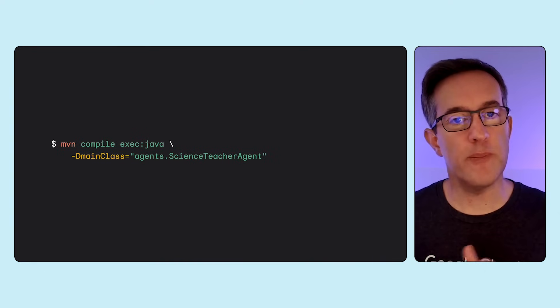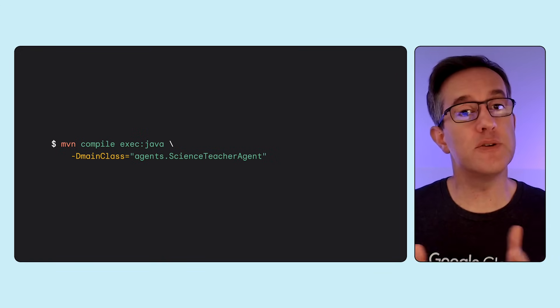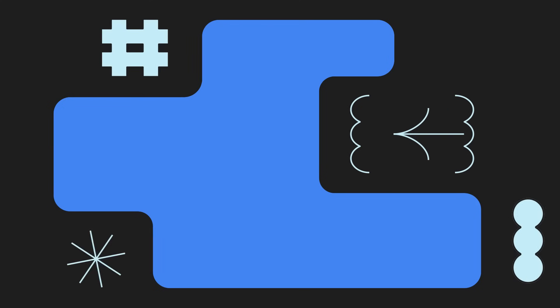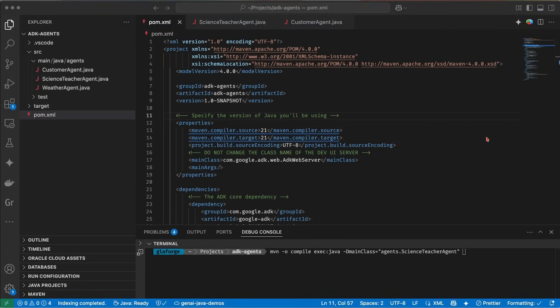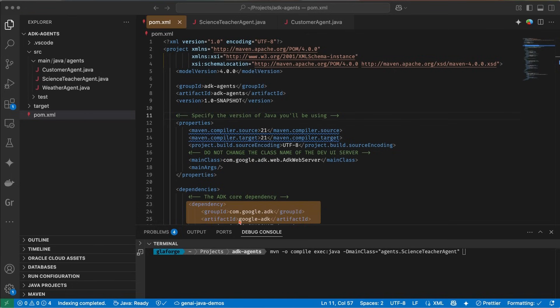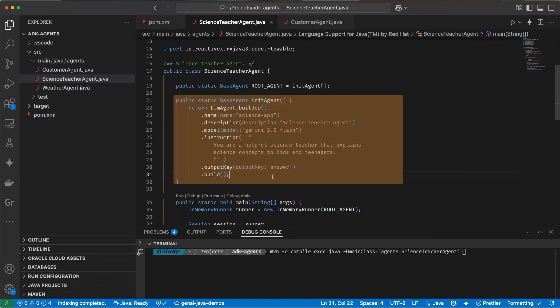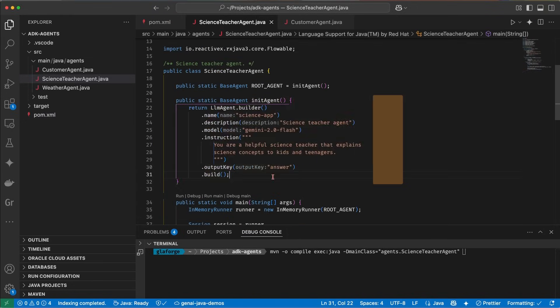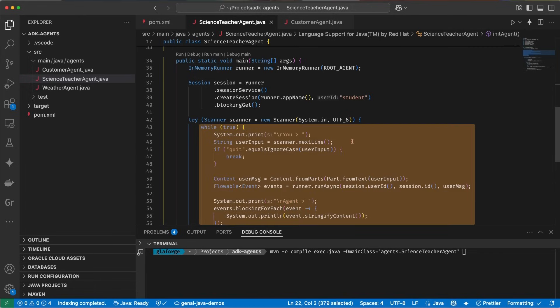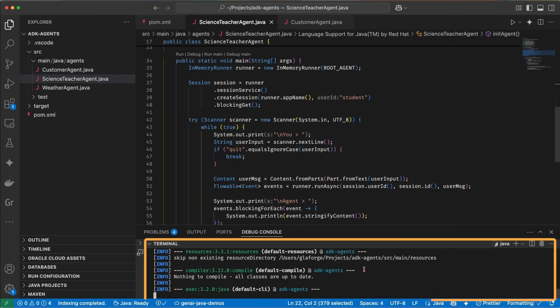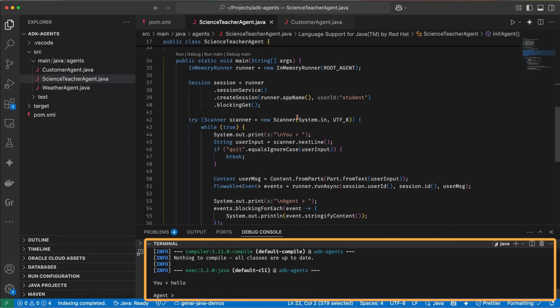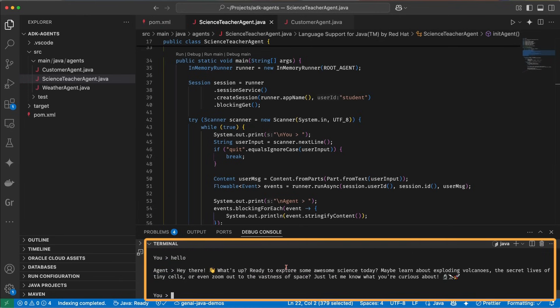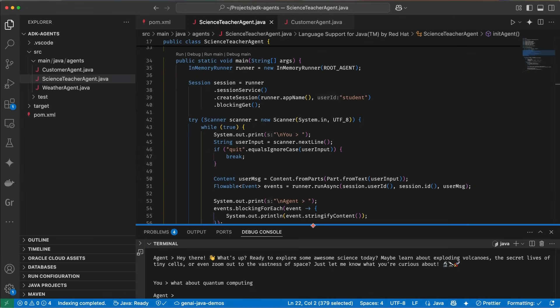Now, to run this from Maven, this is the command line you'll have to launch to see the question-answer flowing. Let's see everything in action inside Visual Studio Code. I have my Java project set up. I have a pom.xml file with the dependencies on the Google ADK framework already defined. I have my science teacher agent, which is right there, with its definition, with the while loop to go through the input from the command line. And let's run this. I'm gonna say hello. And then I'm gonna say, what about quantum computing?